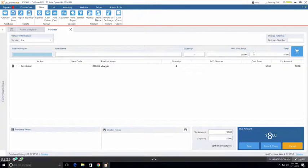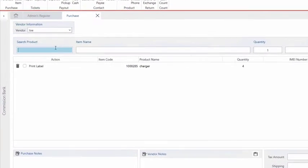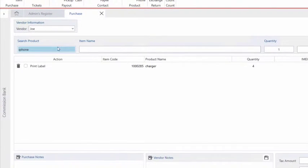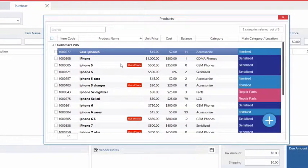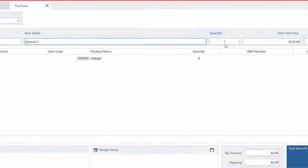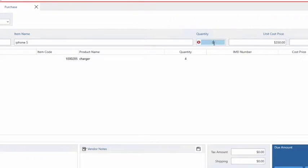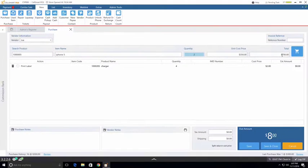Now let's go ahead and also purchase an iPhone from Joe. We type in iPhone into the field, press enter, and let's select iPhone 5 since it's already out of stock. Let's say we're purchasing around two iPhones from Joe and the cost price is $350 for each phone which adds up to $700 in total.